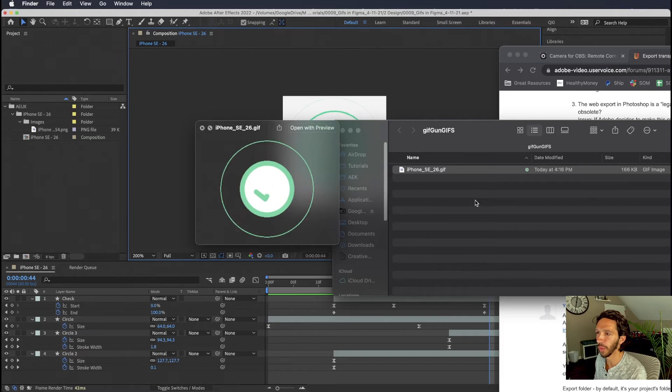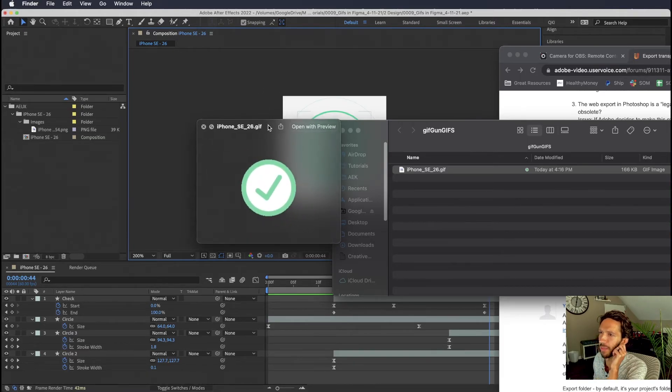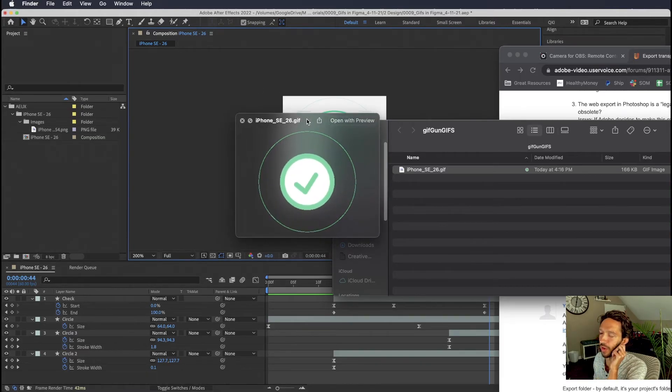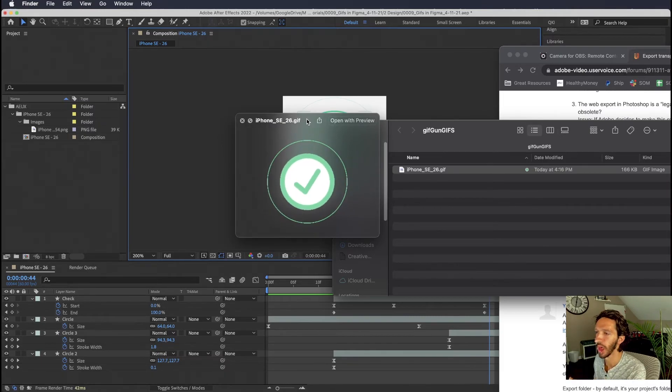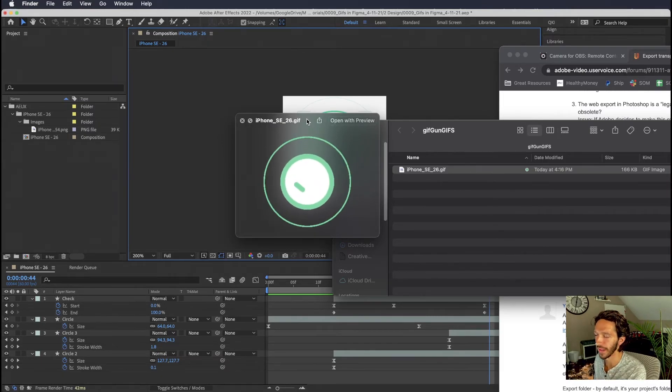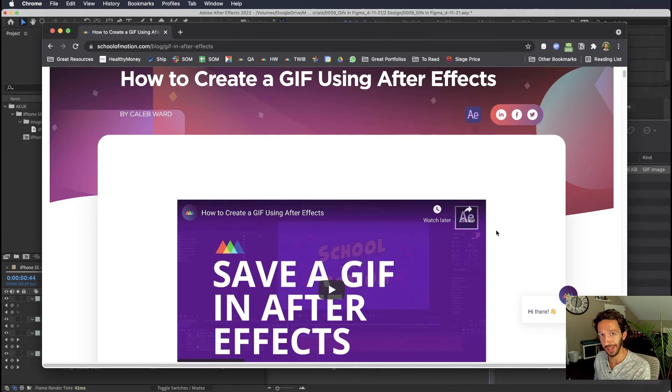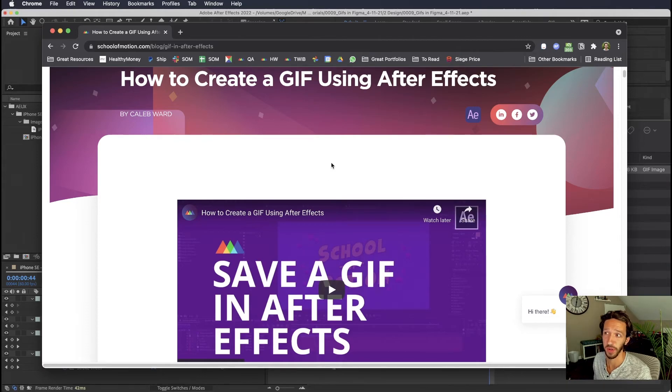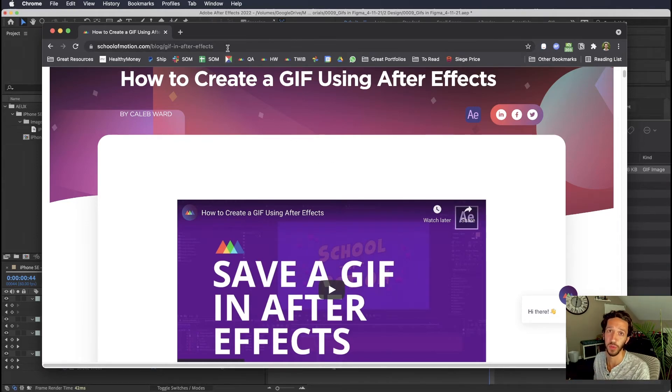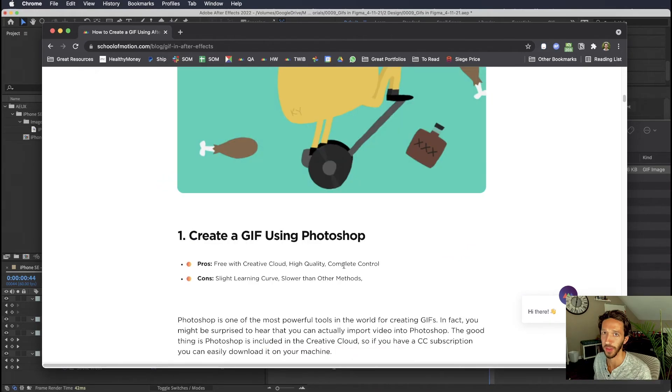When the gif is done it will open up the folder which it contains it. And when you preview it on a Mac it will automatically loop forever even though you didn't choose loop forever. But when we put it into Figma it will only play once. And some of you may not have gif gun as a plugin. It is a paid plugin. And so if you're wanting a free way or an alternative way to export your gif I will link this article from School of Motion in the description. And it shows you how to step by step export a gif using Photoshop and some other methods.